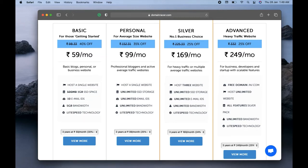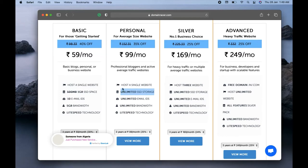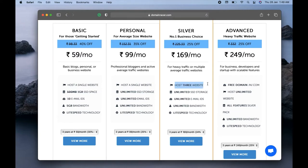The Personal plan is also for a single website, but the difference is you get unlimited SSD storage, unlimited email IDs, and unlimited bandwidth — no restrictions. For the Silver plan, as a website developer I would suggest it if you want to host one, two, or three websites. But if you want to create multiple websites, the Advanced plan is the best option, as it allows unlimited websites, unlimited bandwidth, unlimited emails, and unlimited SSD storage.